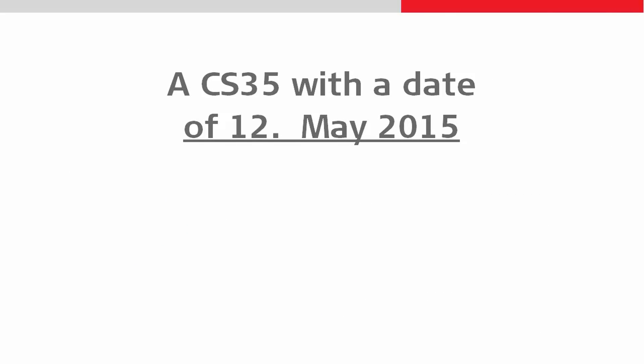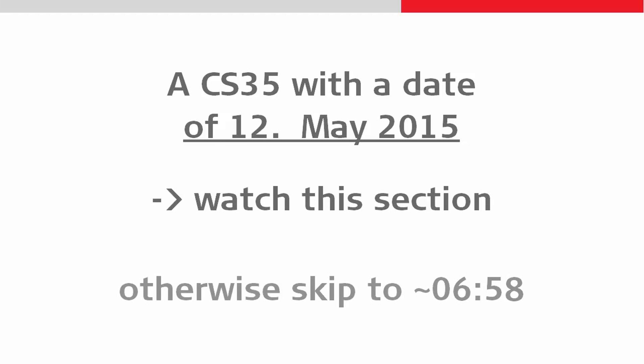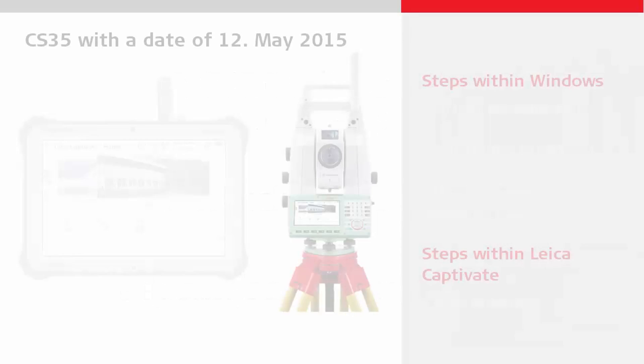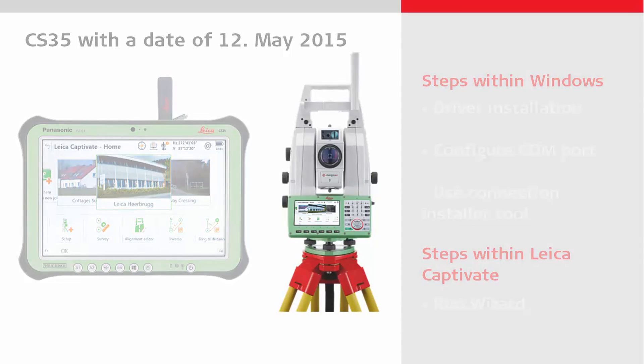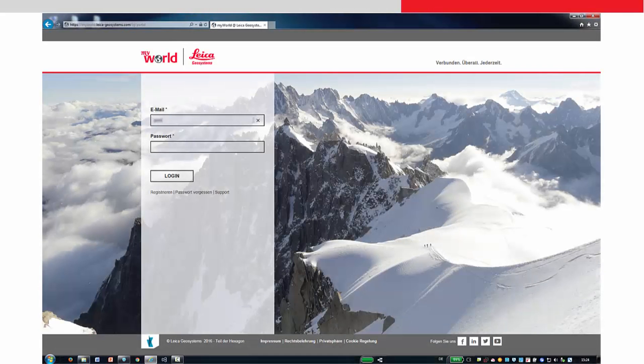If you have a tablet with a release date of the 12th of May 2015, then watch this section. Otherwise, skip to the next section. These tablets need a Bluetooth stick driver to be installed before using it.